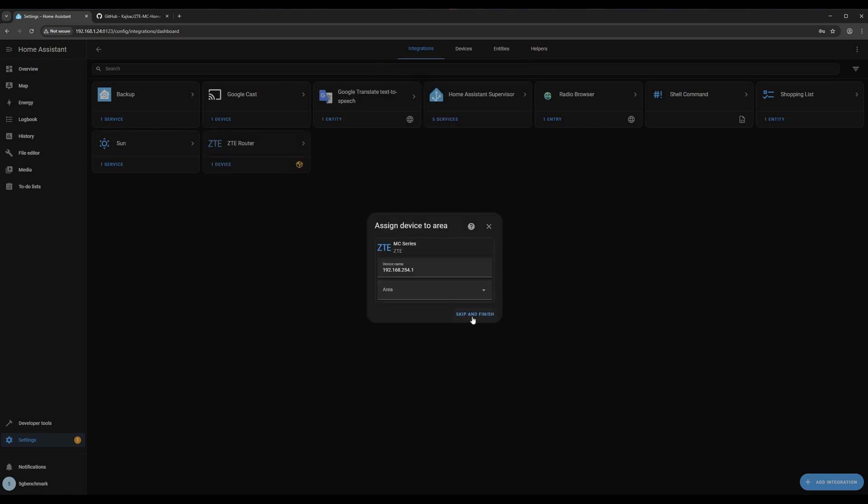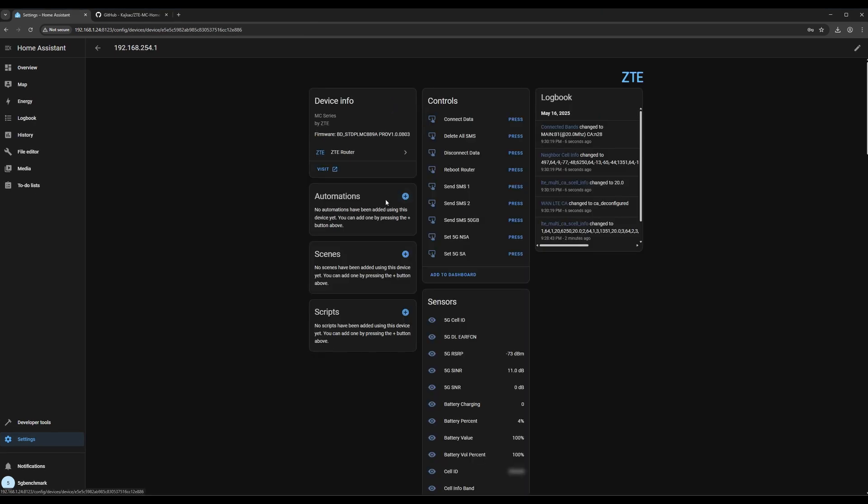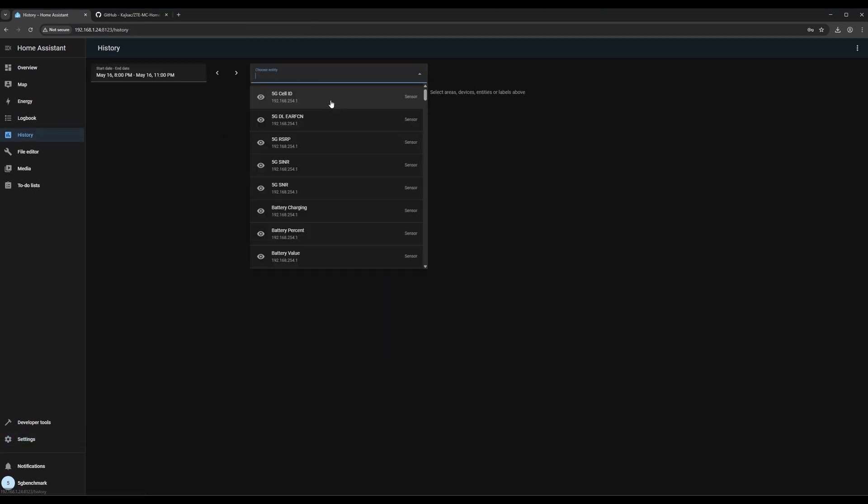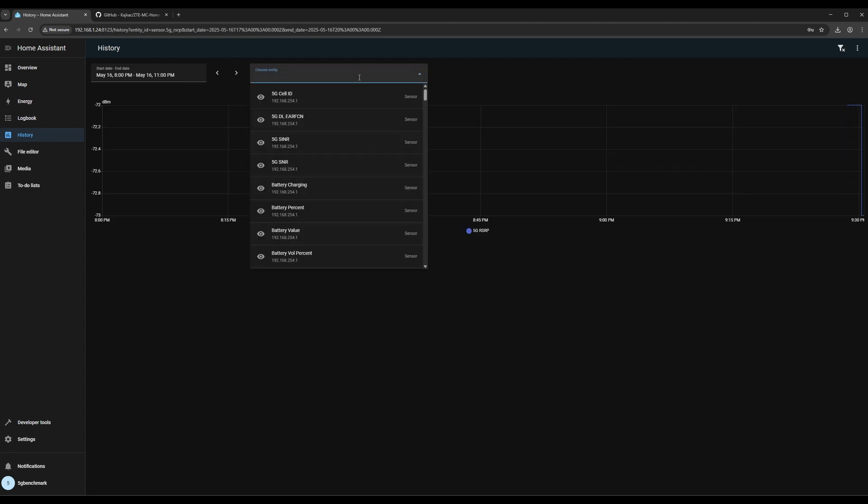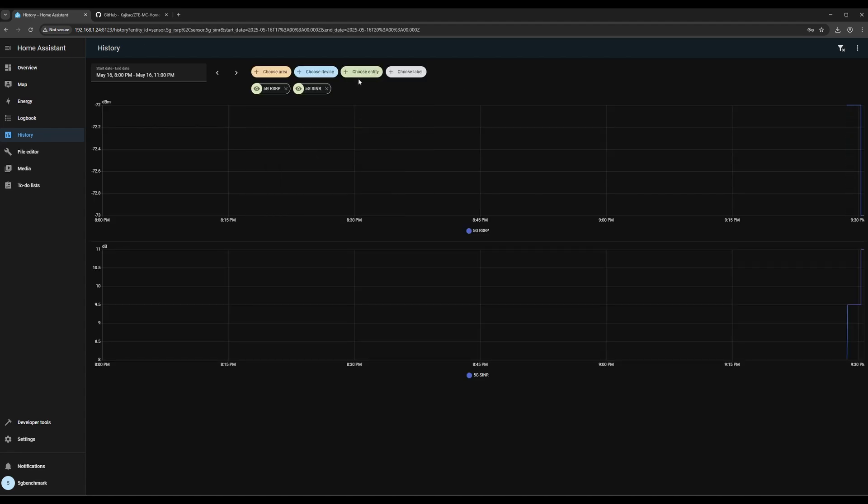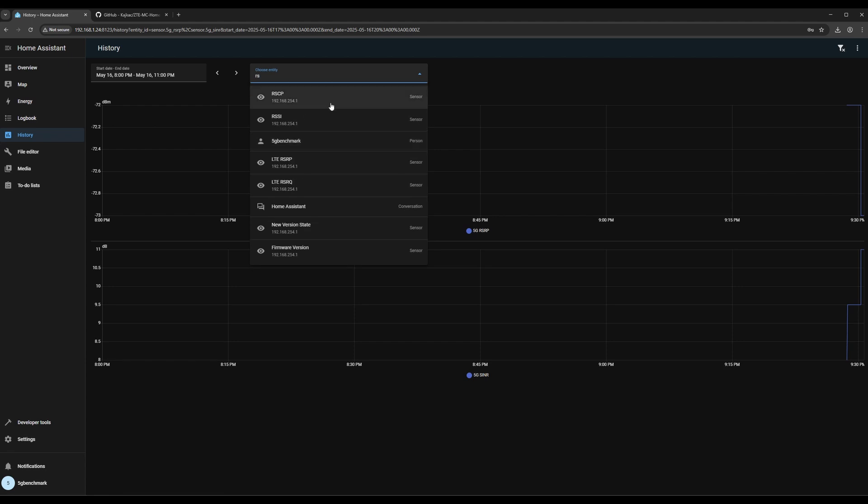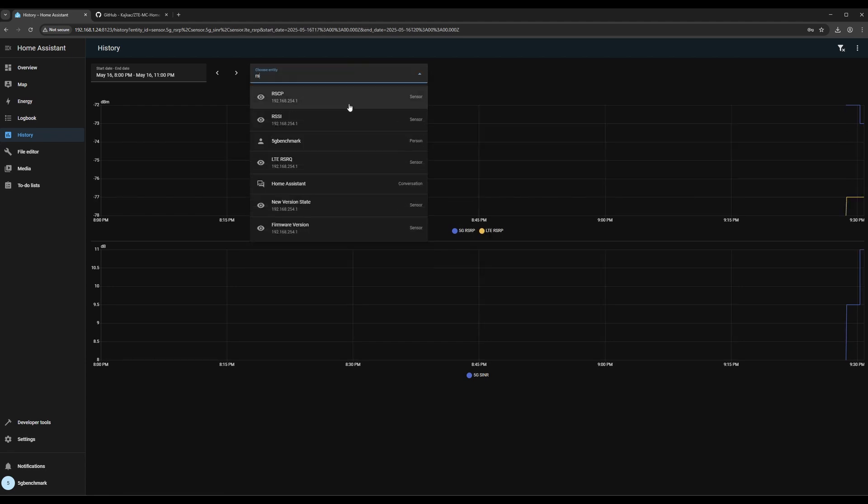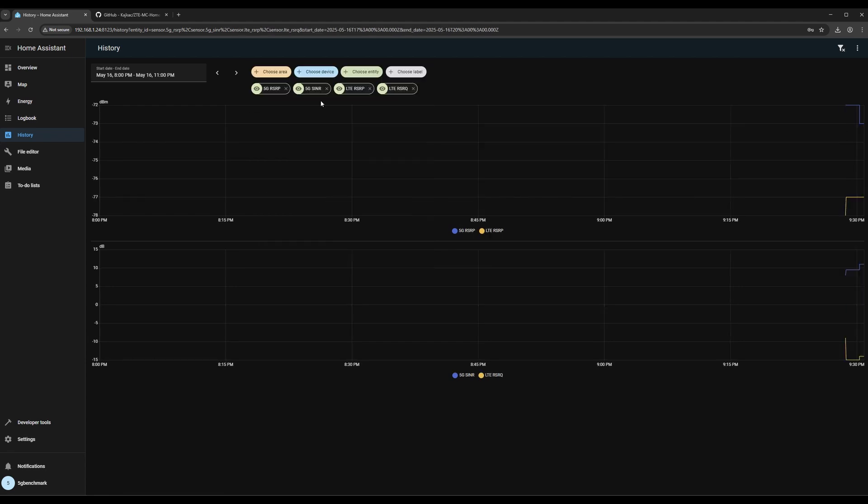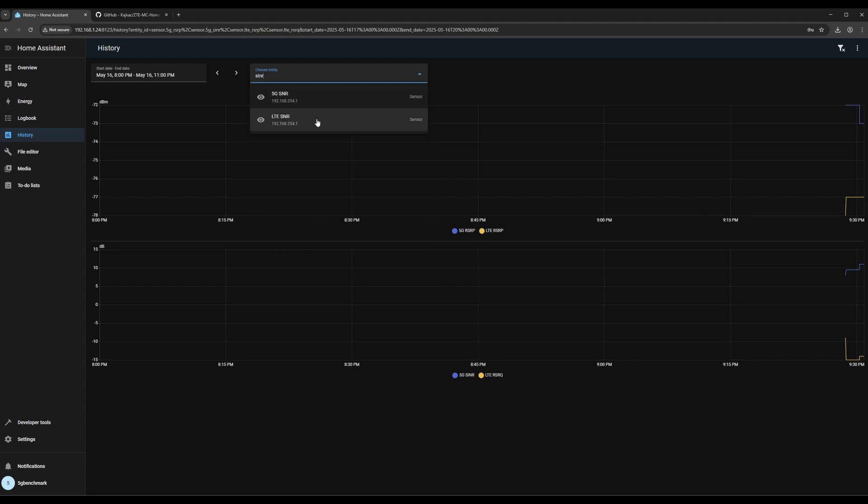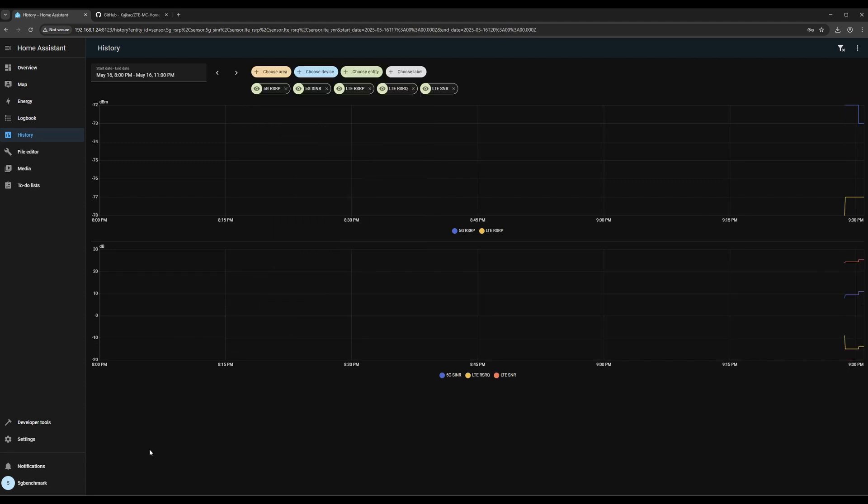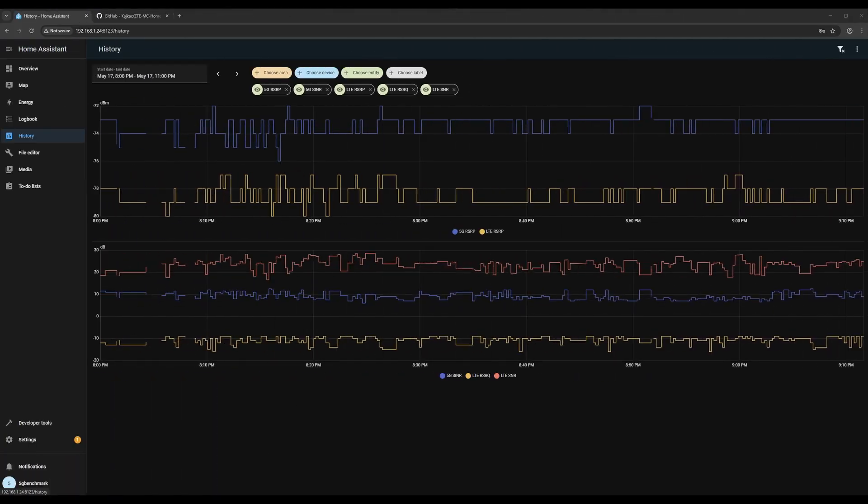Once connected, you'll start receiving live signal data from your ZTE router. As the final step, we'll visualize the signal data from the ZTE router. Just head over to the history view in Home Assistant and add the relevant signal parameter entities like RSRP, RSRQ, and SINR. This lets you easily monitor how your connection performs over time.